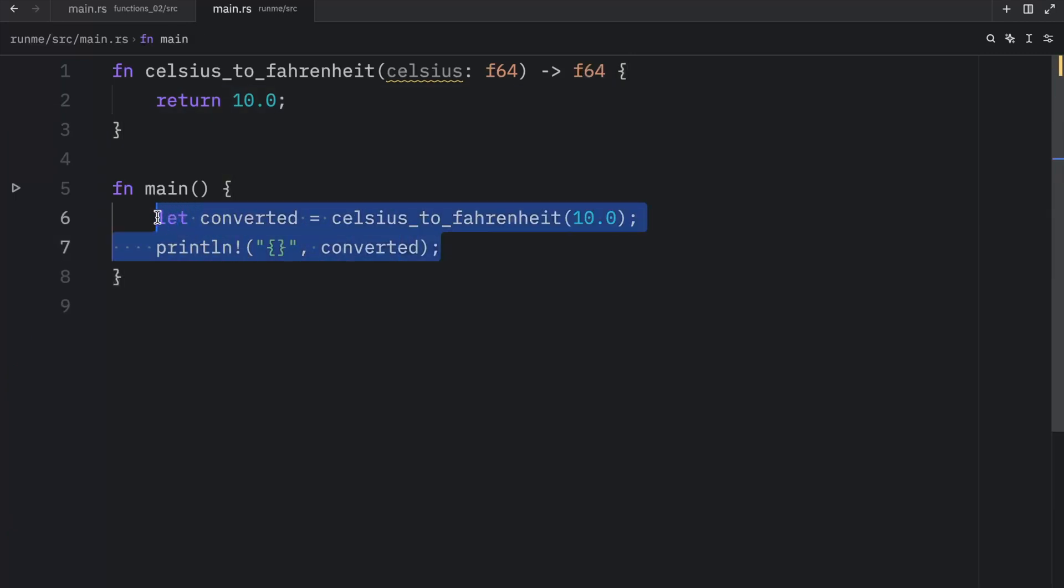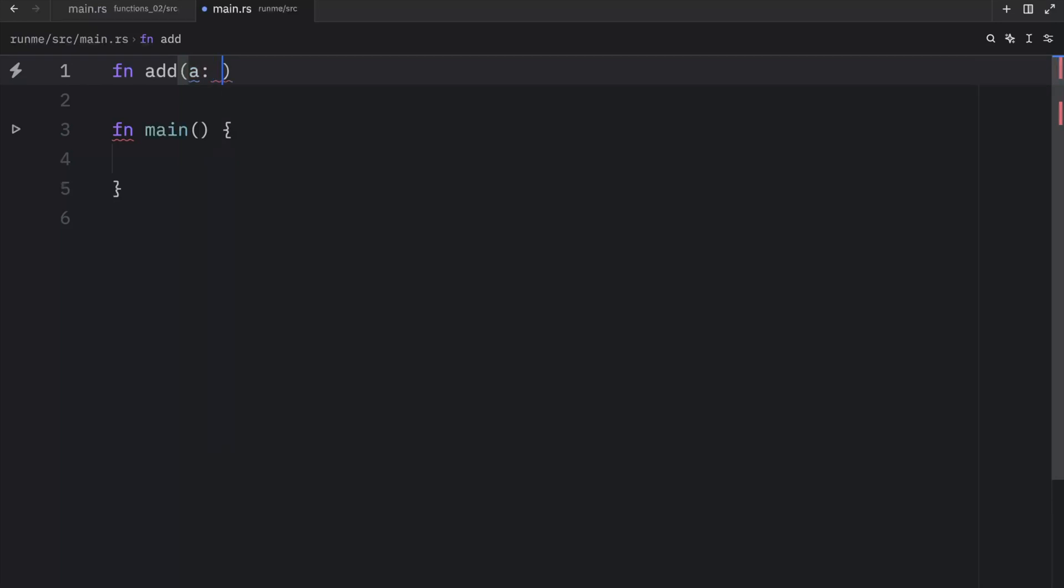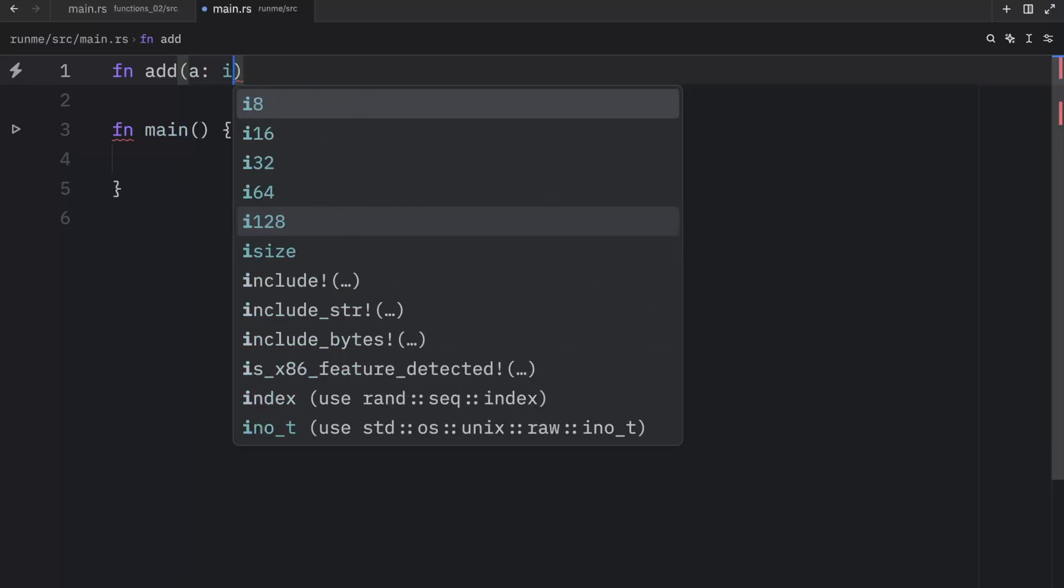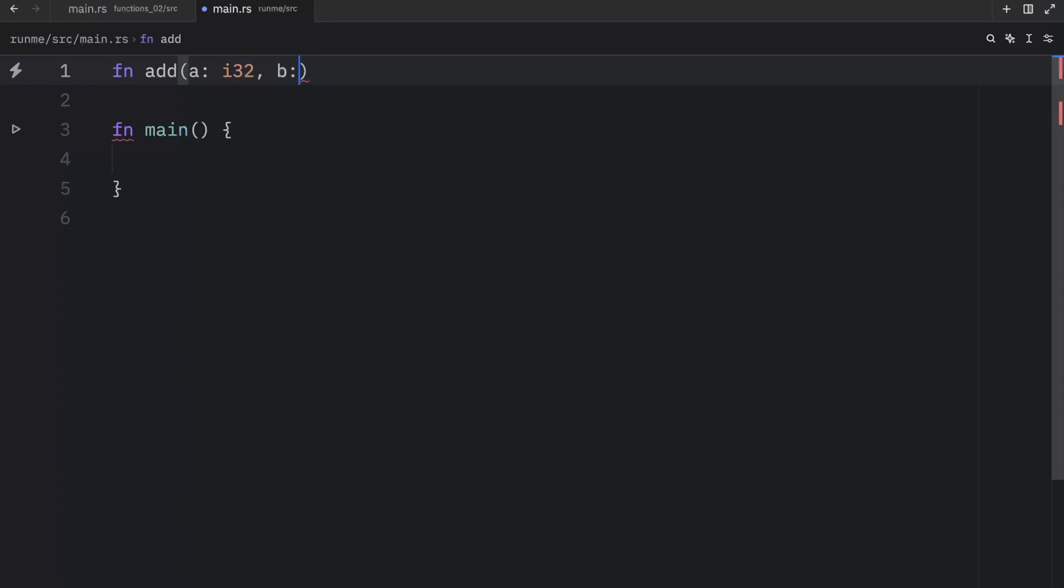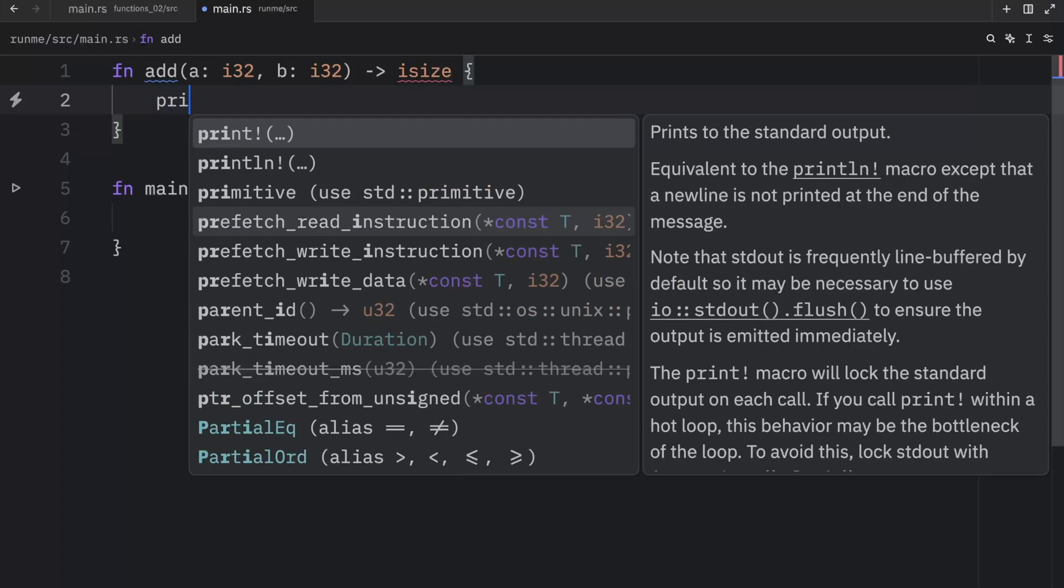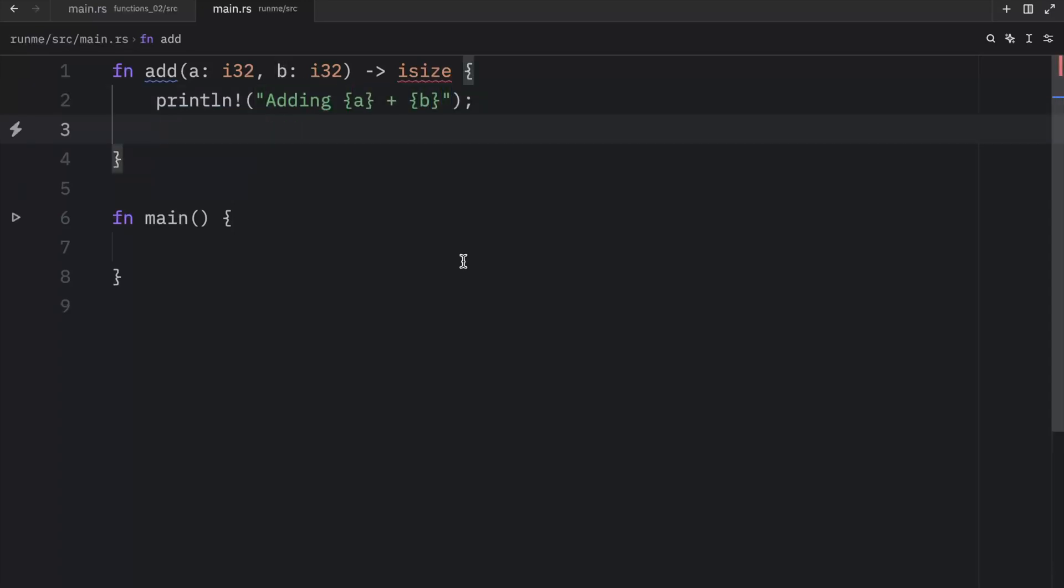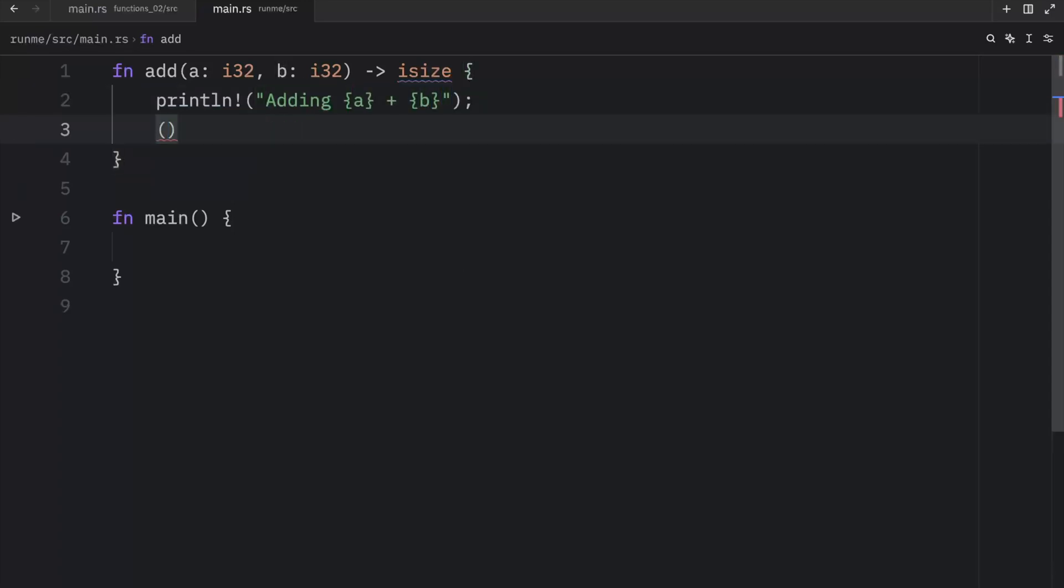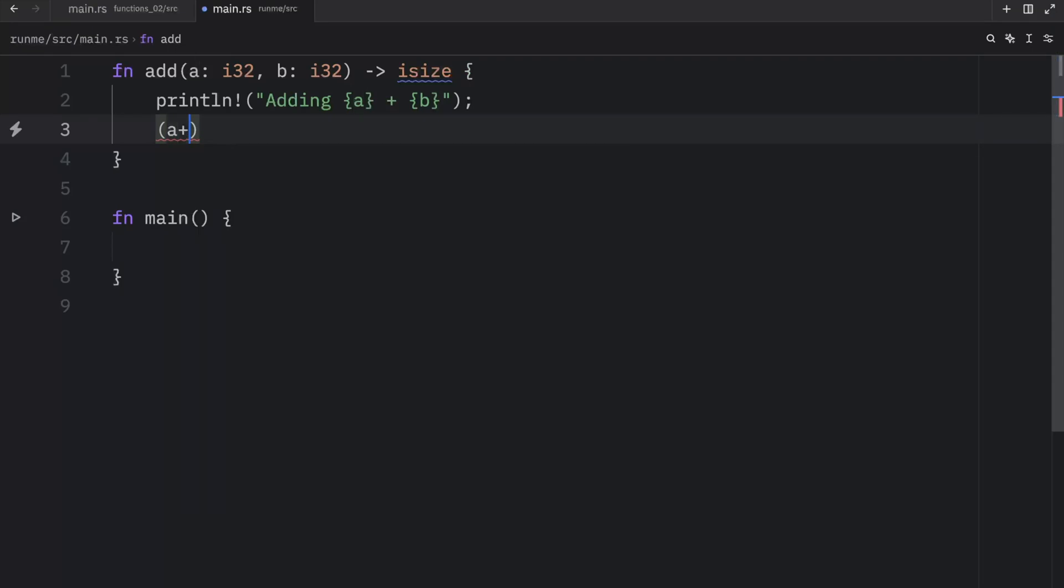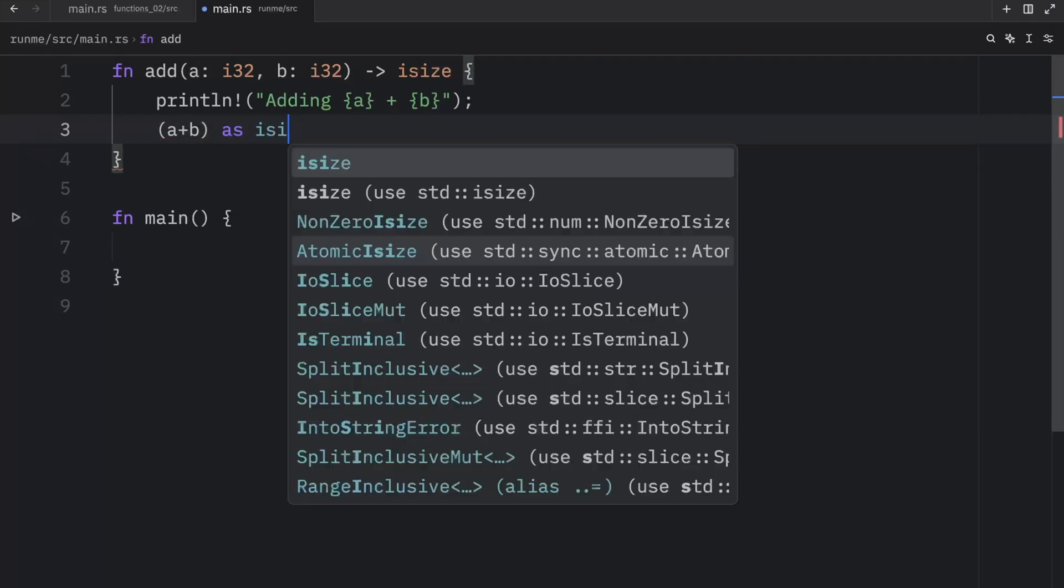So I'm just going to empty this and create a new function called add. And this will take a parameter called a of type i32 and a parameter called b of i32. So we're going to be able to add two numbers together. And the return is going to be iSize. Then we can do something such as printing that we are adding the value of a plus b. And at the bottom, we're going to return the result of a plus b in the form of iSize.